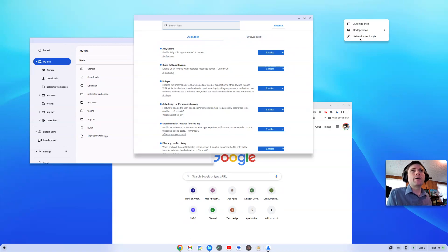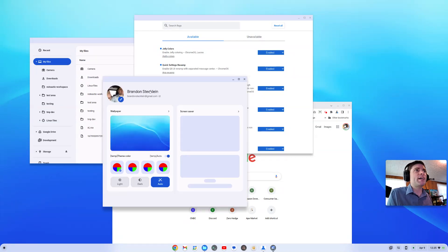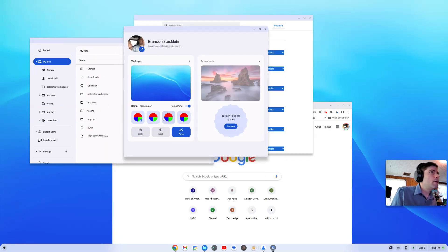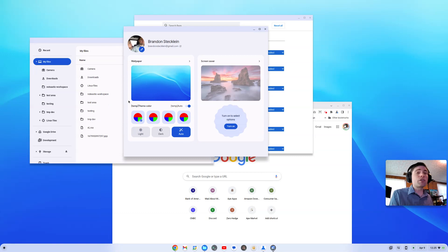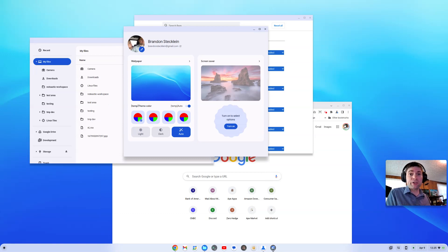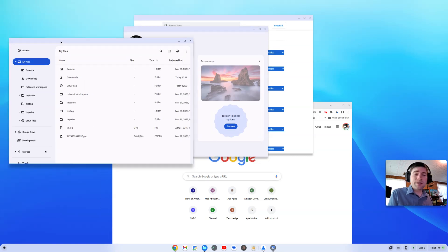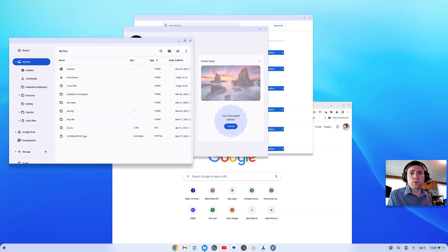And maybe if I go to Wallpaper and Style, no, that still isn't fixed yet. So, they're still working on that. But they have made some improvements from 1.13 to 1.14. So, these are the things I've noticed so far in this early development build of Chrome OS Flex 1.14.